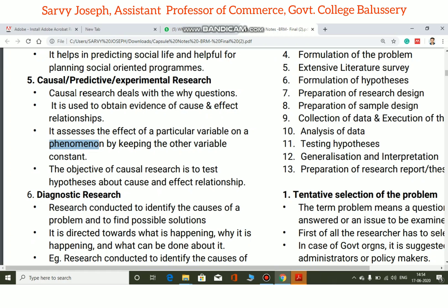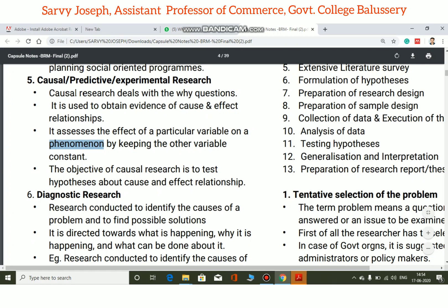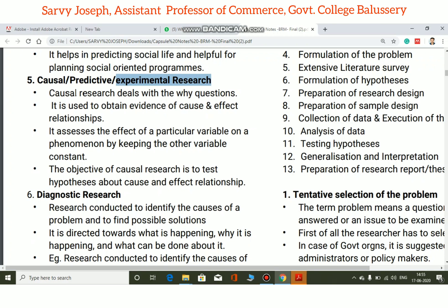The other variables are kept constant while studying the effect of the particular variable. This type of research may be conducted as laboratory research, where basic processes are tested and practiced with variables kept constant.